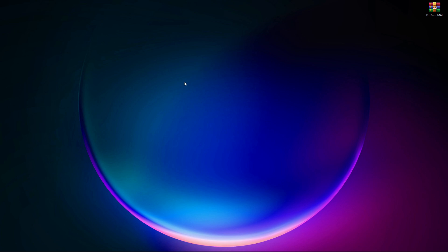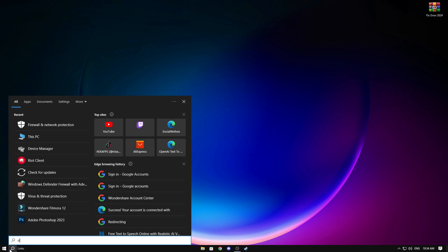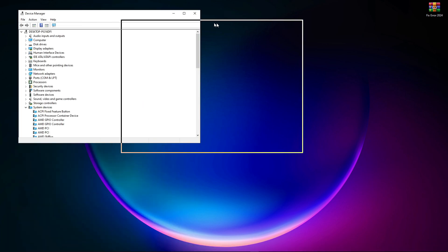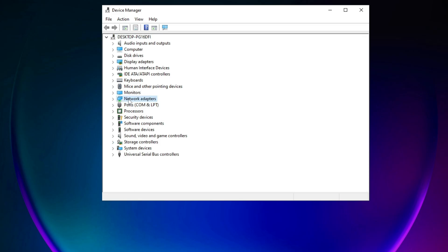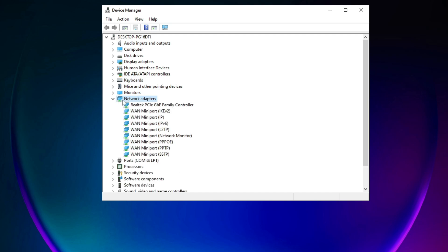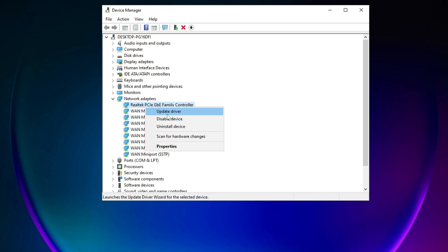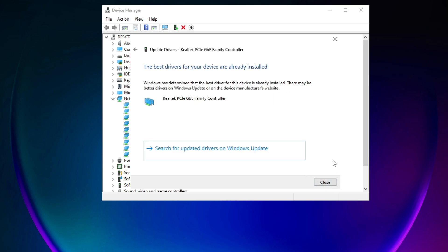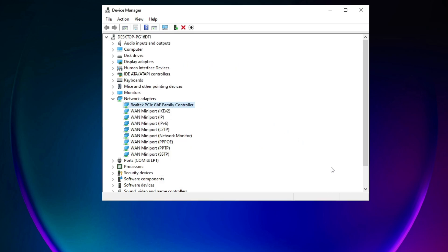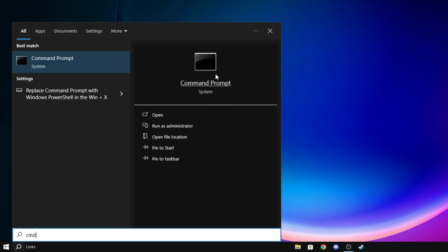Now open up Device Manager and update the network driver. You can see my driver has been updated. After this step, open up CMD command prompt by running it as administrator.